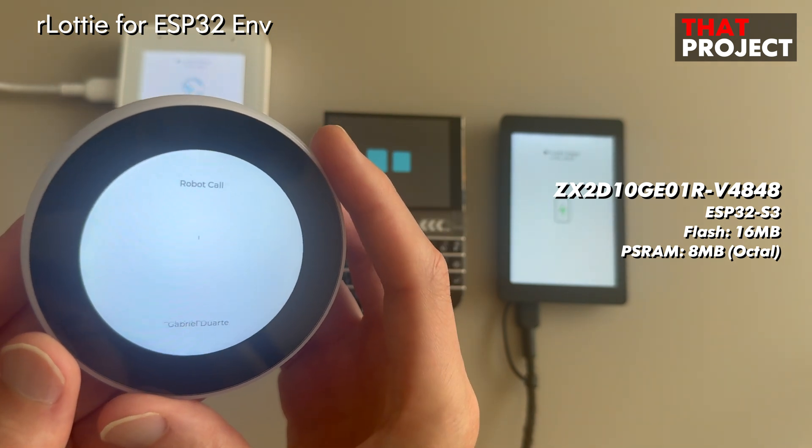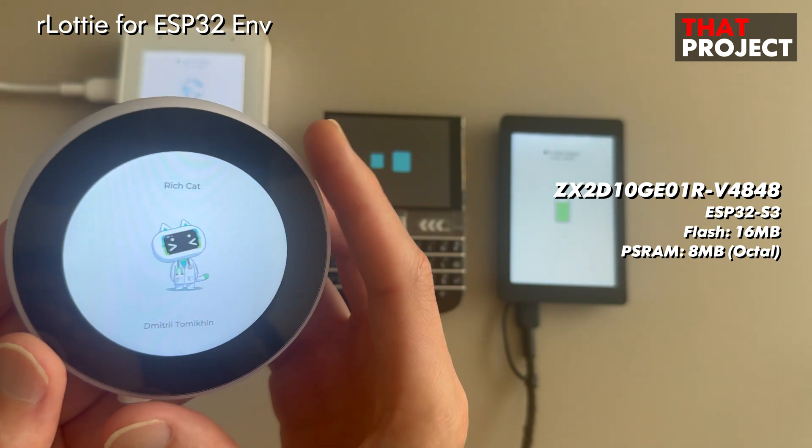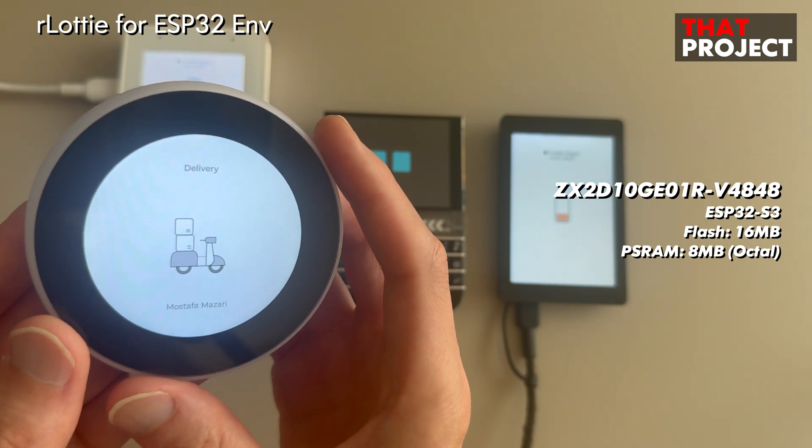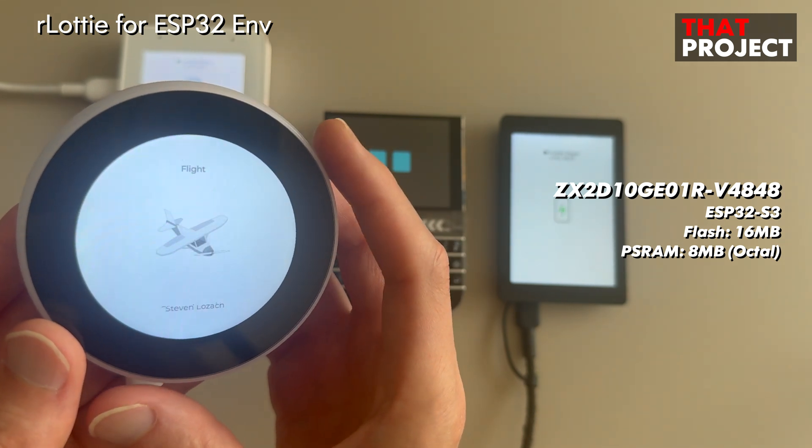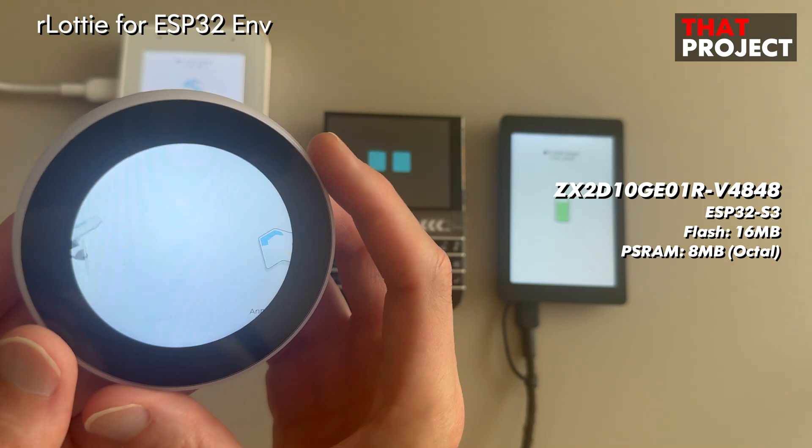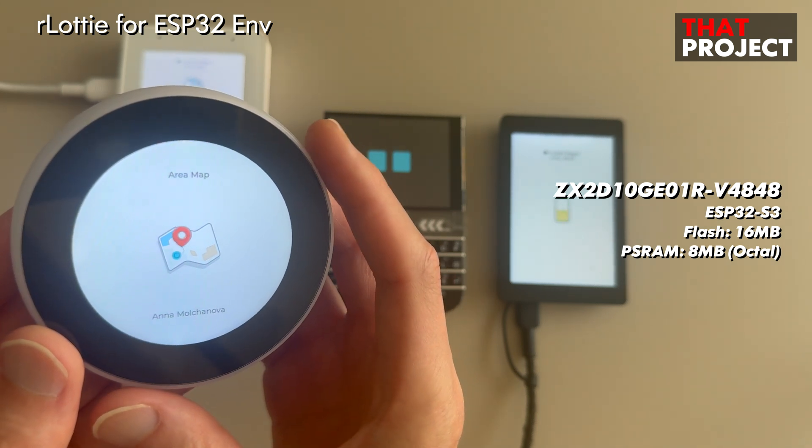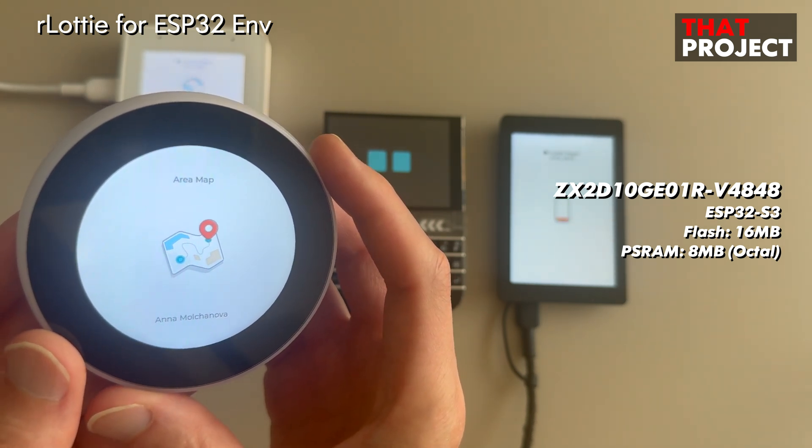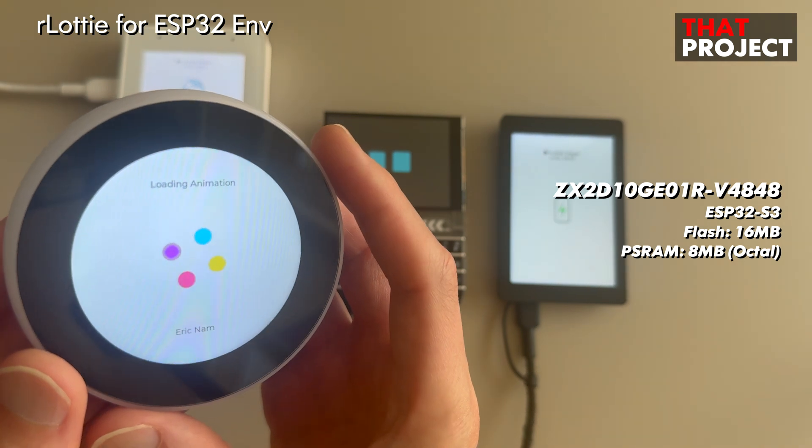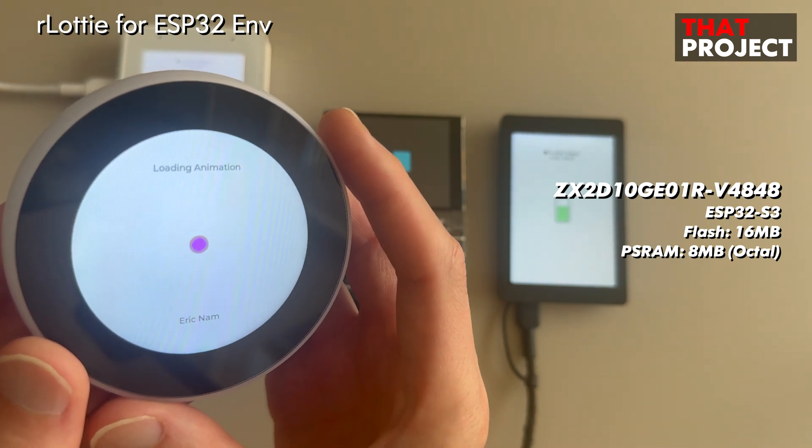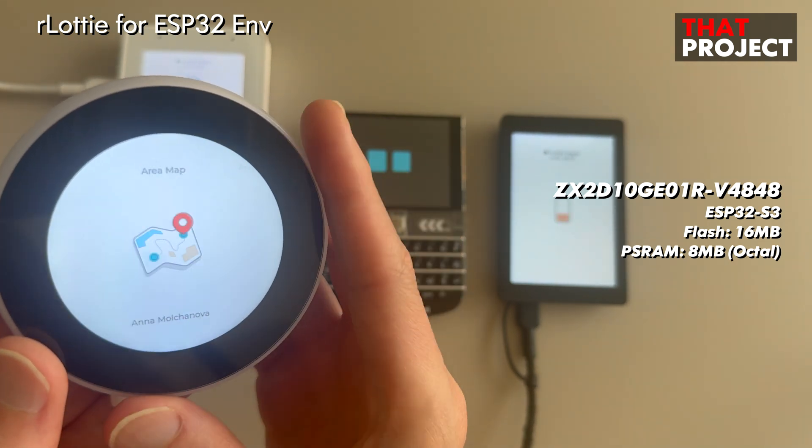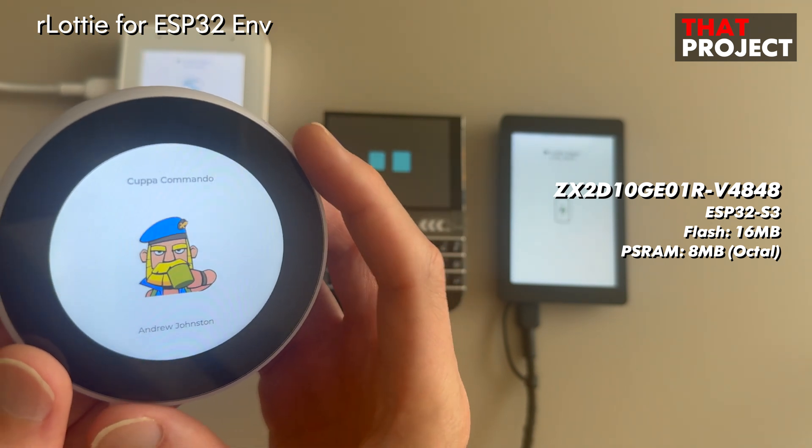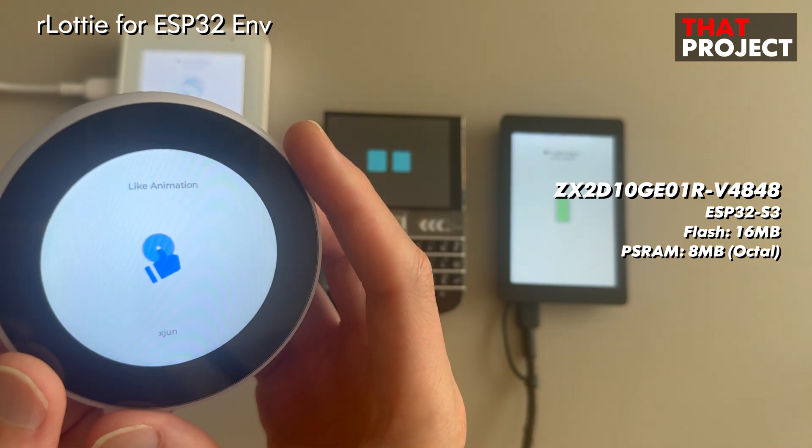One thing is that the rLottie project is universal for embedded environments. If we use it as a component in ESP-IDF project, you can see many errors. So I'm sharing the Lottie component for IDF so that it can be easily used in IDF environments. You can easily use LVGL's Lottie player using this.